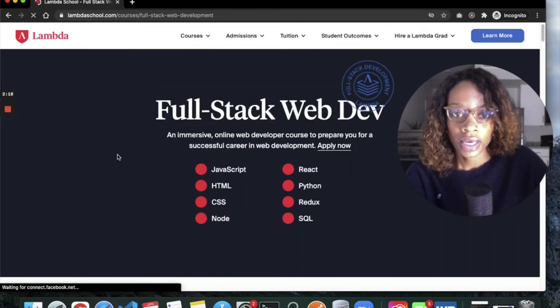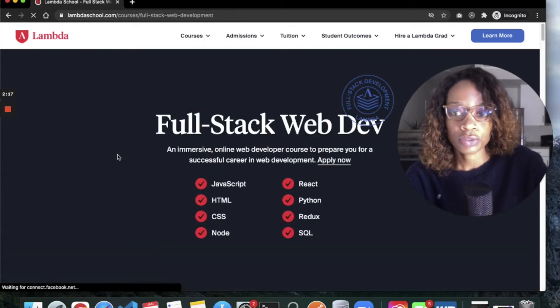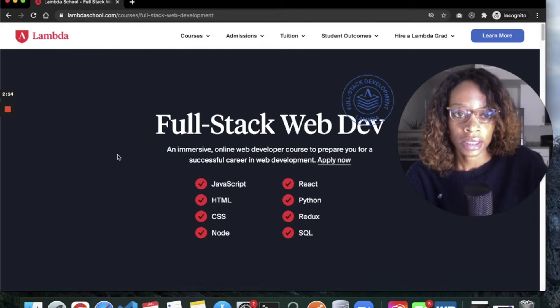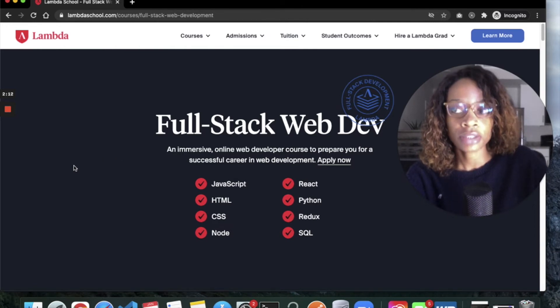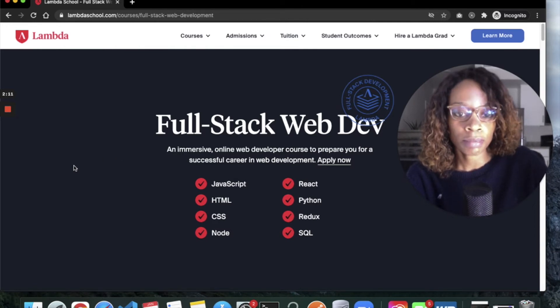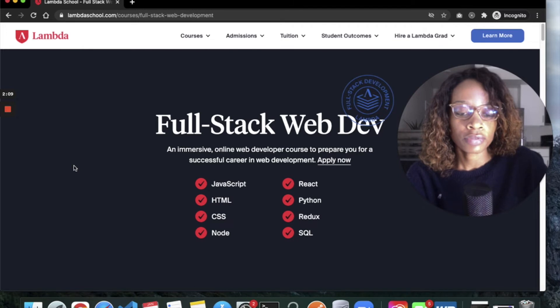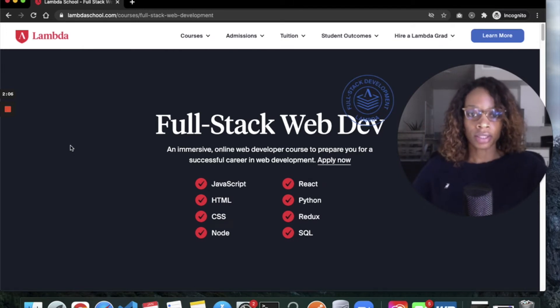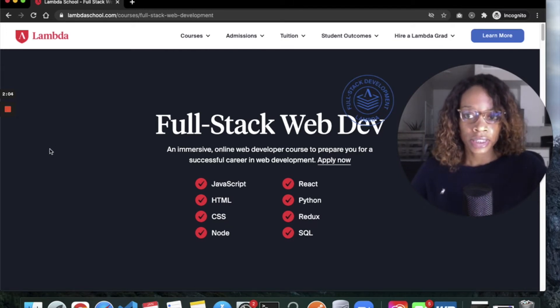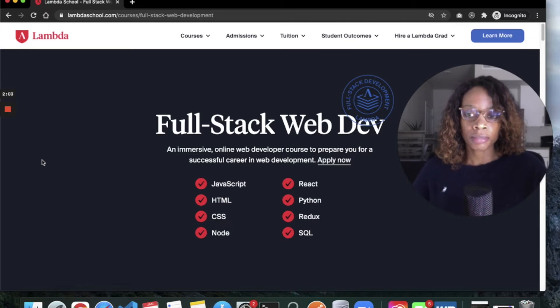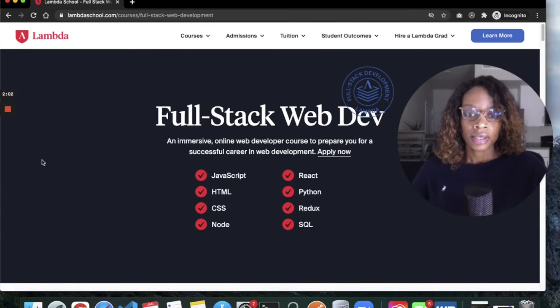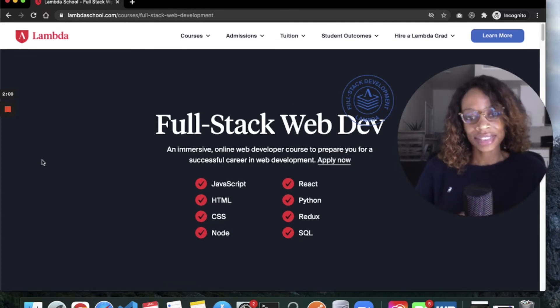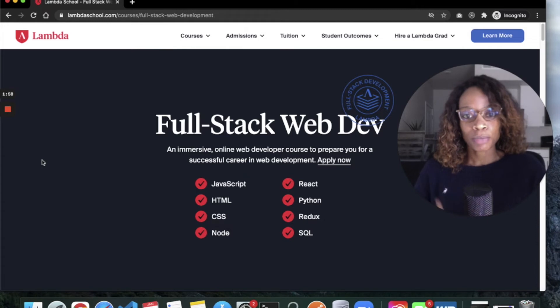I did their full-stack web development program. This was back in 2019—I enrolled in March of 2019. I started in the full-time program but moved to part-time because I really wanted to take my time and soak in all the information. I wanted to move slow, build nice things, and polish my portfolio.